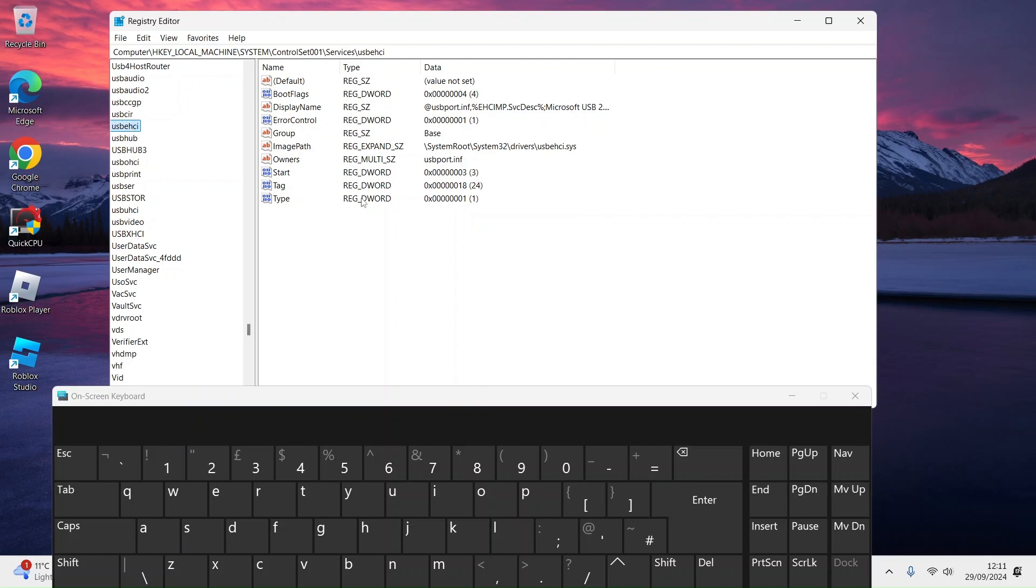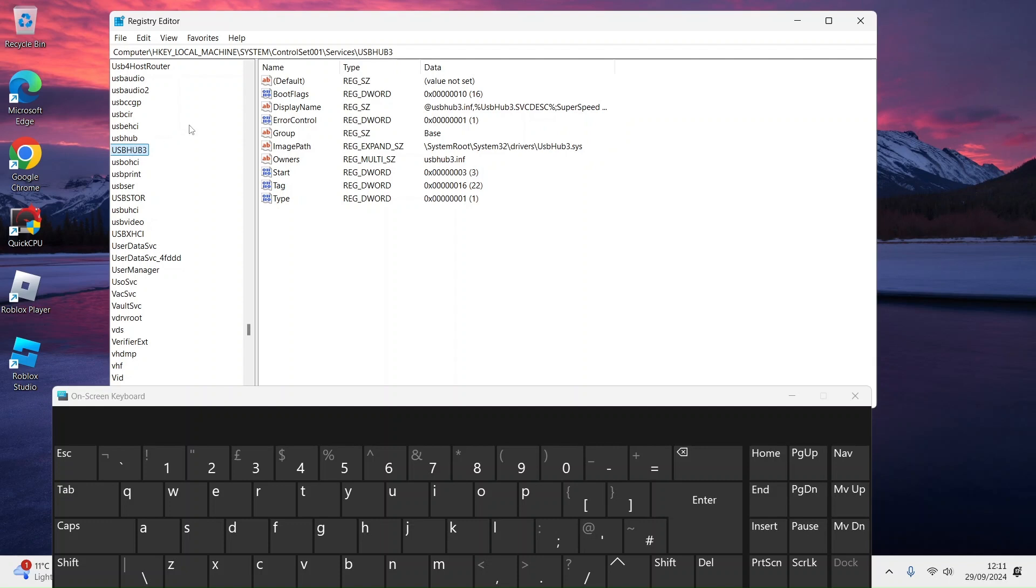USB EHCI, set that to 3 because that depends on USB port.INF. USB Hub depends on USB port.INF and USB.INF, and those depend on the i8042prt port which controls it.